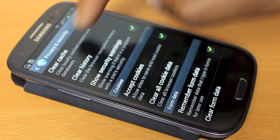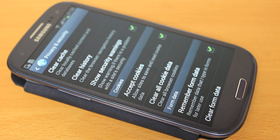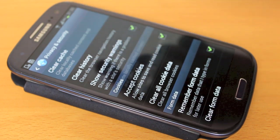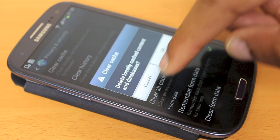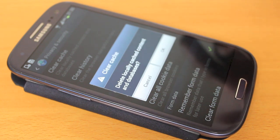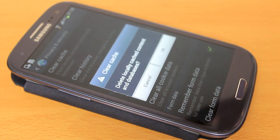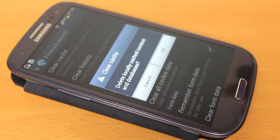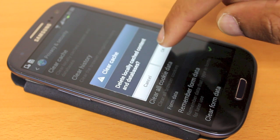From there, the top line is Clear Cache — Clear Locally Cached Content and Databases. Press that and press OK. Basically, this is information your phone has saved from websites, so it's a good idea to clear that out.